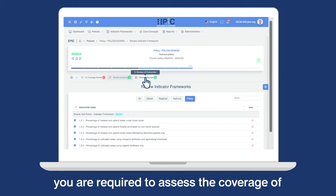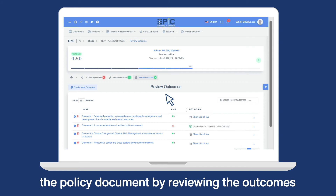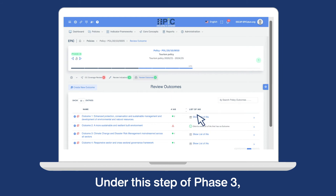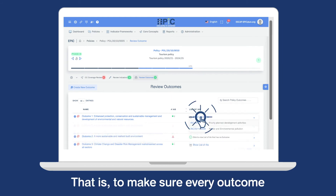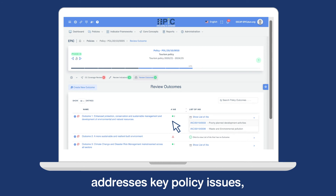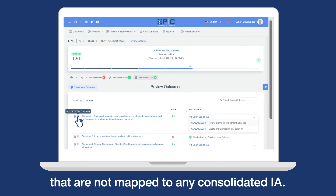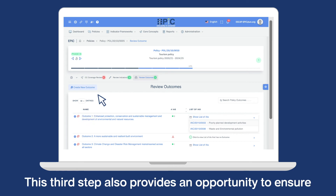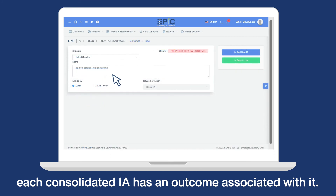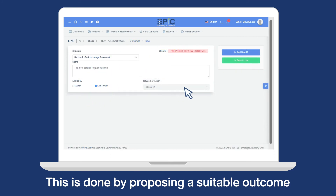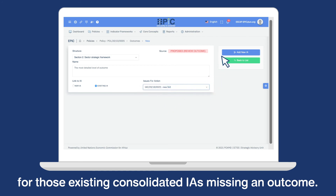In the final step, you are required to assess the coverage of the policy document by reviewing the outcomes that have not been mapped to any consolidated IA. Under this step of phase 3, you can propose a new IA — that is, to make sure every outcome addresses key policy issues, you are asked to add a new IA to outcomes that are not mapped to any consolidated IA. This step also provides an opportunity to ensure each consolidated IA has an outcome associated with it, by proposing a suitable outcome for those existing consolidated IAs missing an outcome.